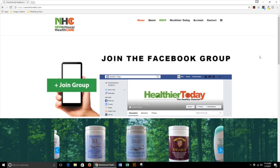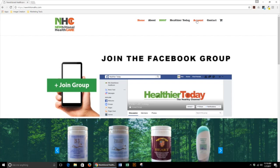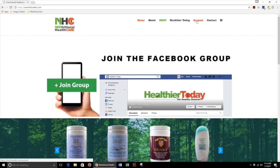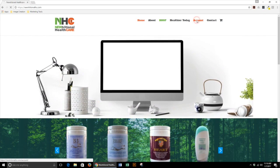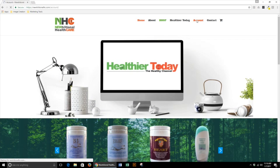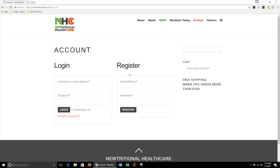To log in to your account, click Account at the top of the page. Here you will see two options: to log in if you already have an account, or to register. You simply need an email and password to register.